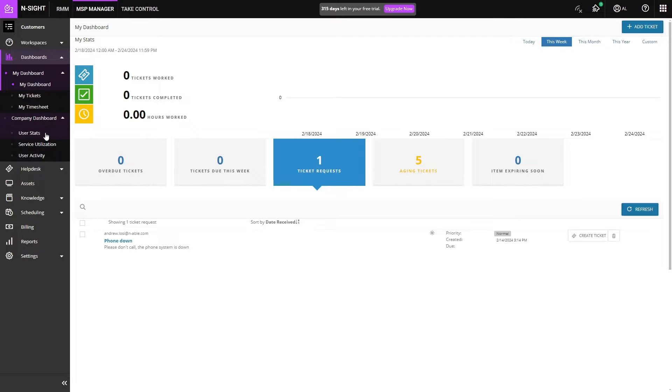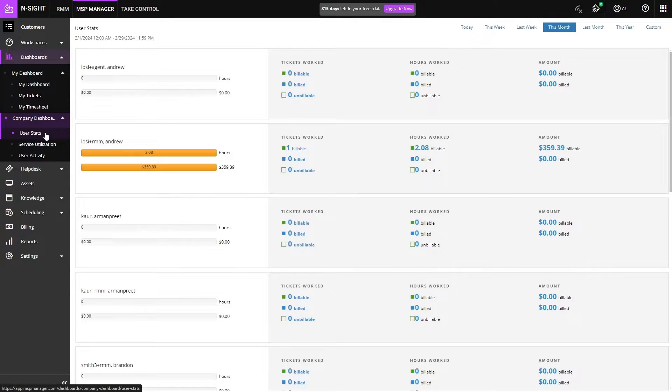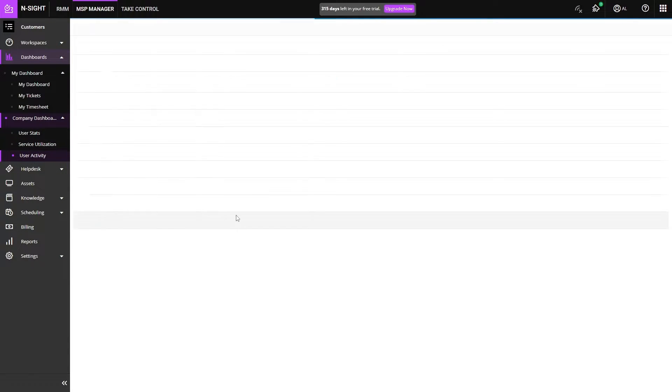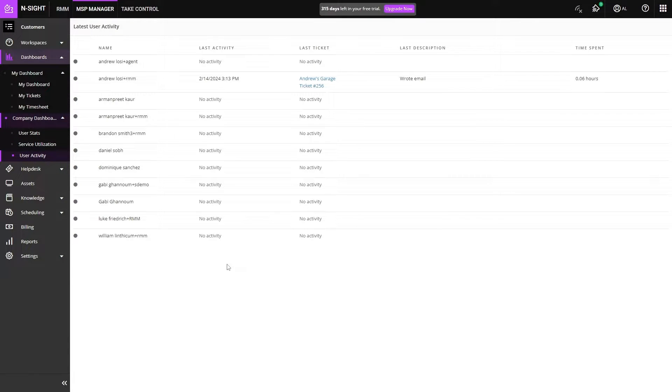We also have a company dashboard where you can track your technicians' time and what they've been working on, what services are being utilized, as well as any user activity.